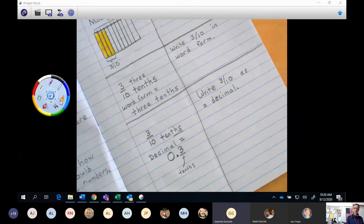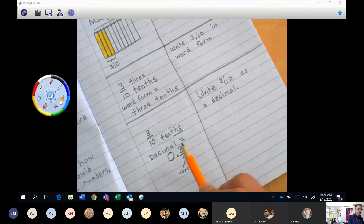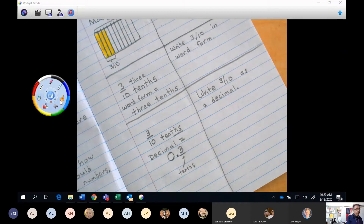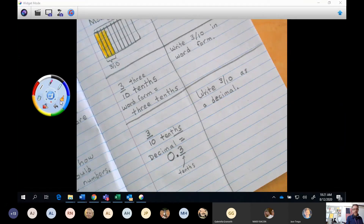Every time I do decimals, I have to remind myself about tenths versus hundredths — it's very easy to confuse the tenths place and not know what place value that is. So I'm going to go over one more example to show you the difference between something in the tenths place versus something in the hundredths place. For the next example, we're not going to make a model — you can draw that model on your own in the homework. I want you to practice doing a decimal and a fraction, or decimal and word form.